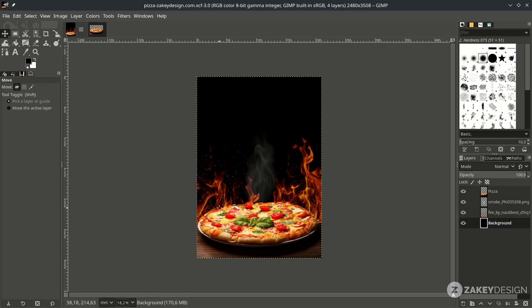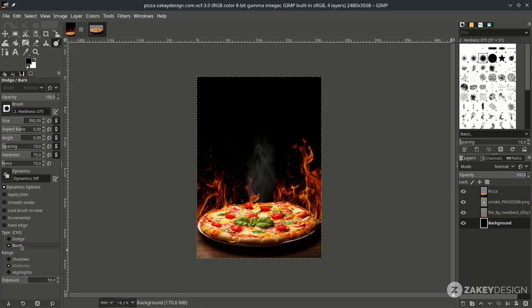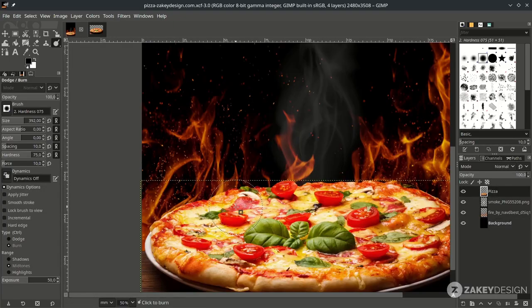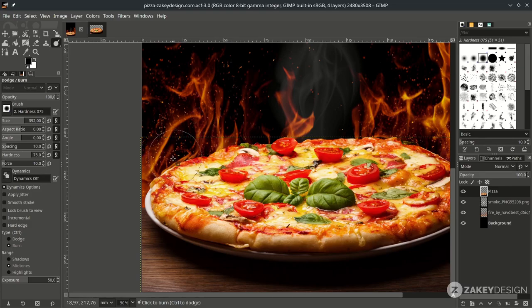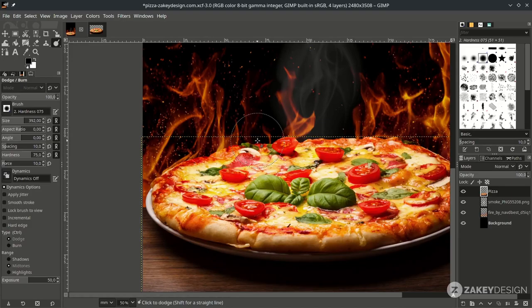Next we're going to use the burn tool to make the pizza look more crisp. Click this icon and make sure you choose Burn, not Dodge, and set the range to Midtones on the pizza layer. Just brush it and you'll see it creates a nice burn effect.